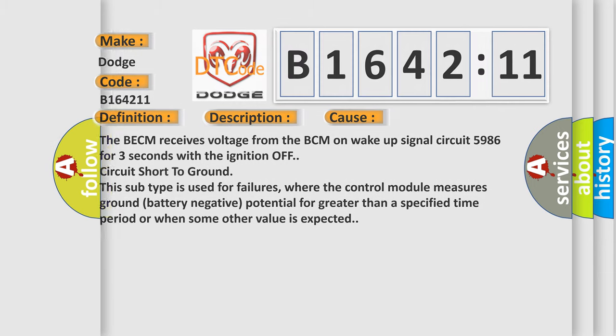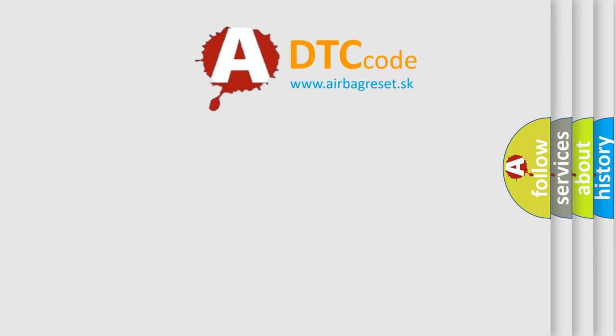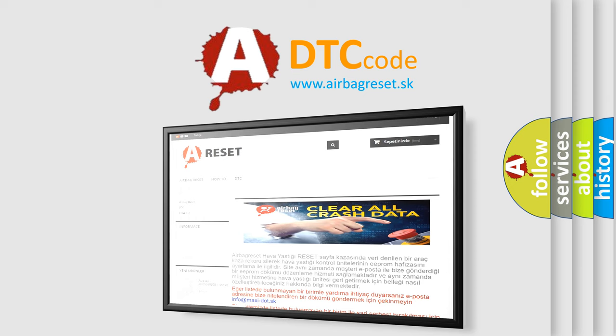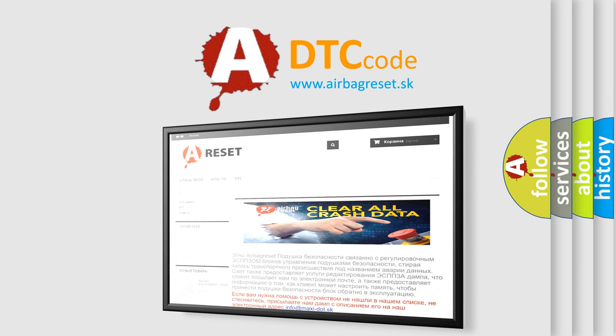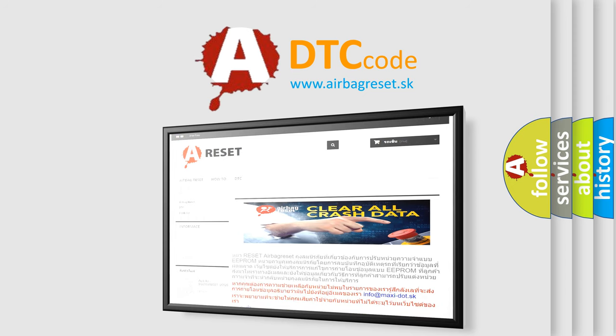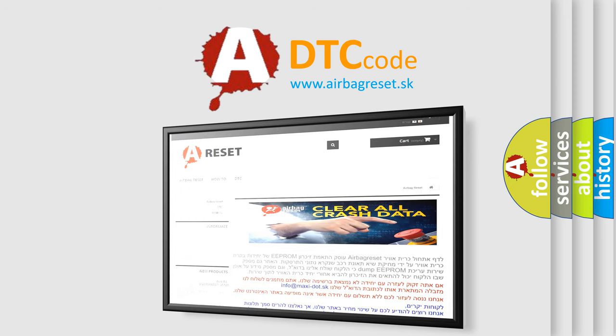The Airbag Reset website aims to provide information in 52 languages. Thank you for your attention and stay tuned for the next video.